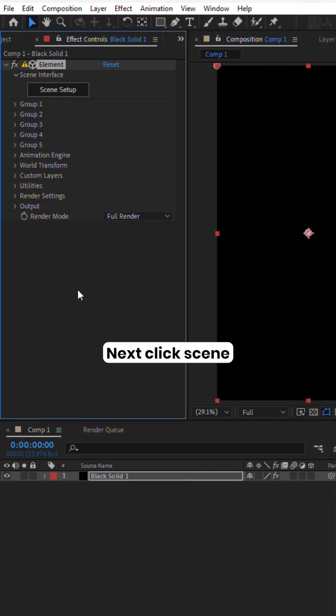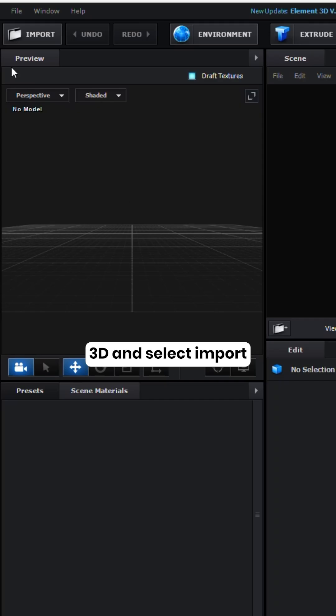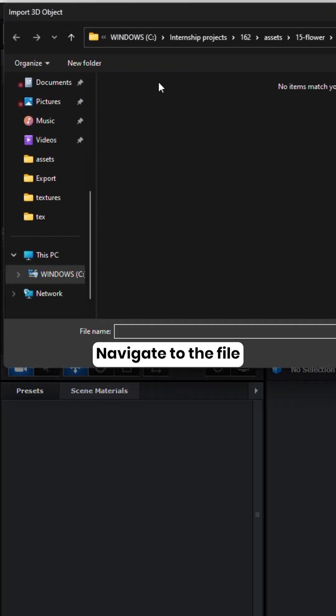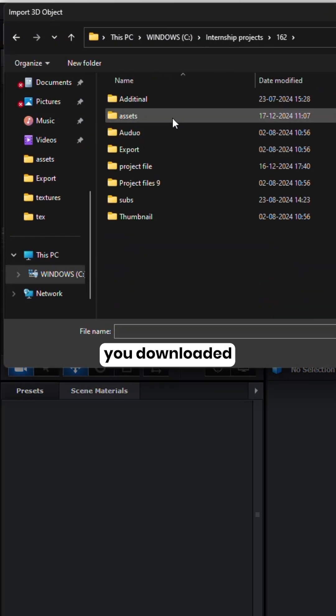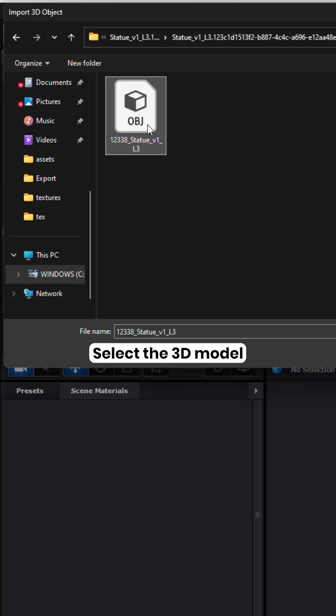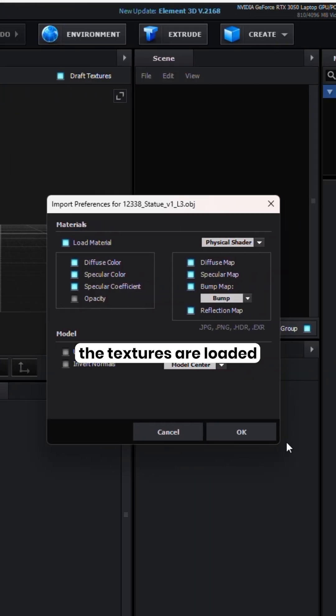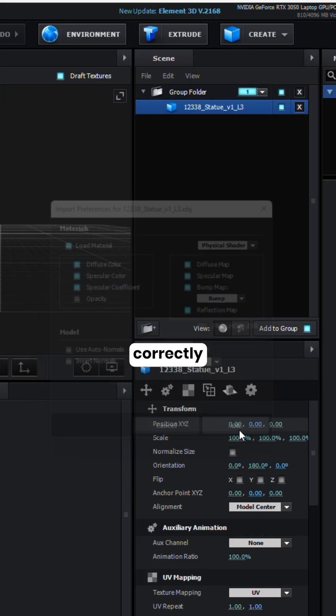Next, click Scene Setup within Element 3D and select Import. Navigate to the file you downloaded, select the 3D model, and ensure the textures are loaded correctly.